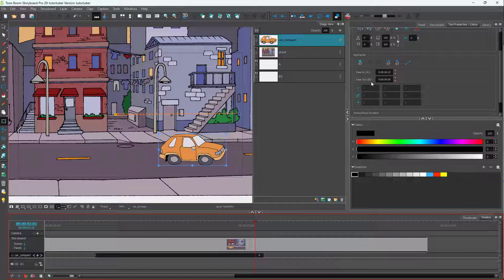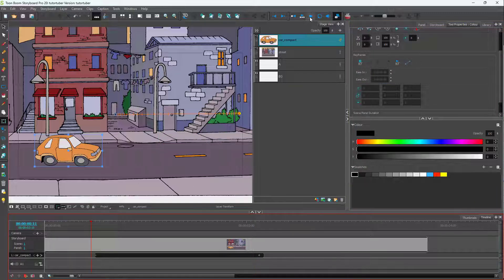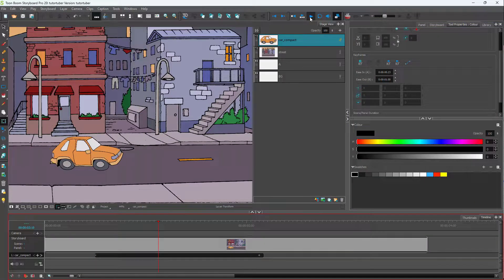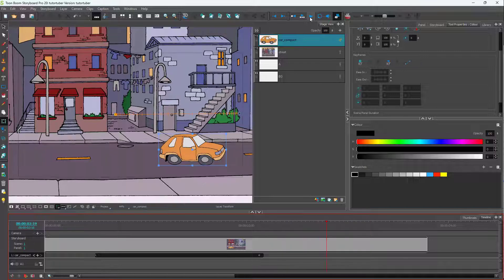If you don't want that, you can go to the ease out section and tweak it as well. I'll set the ease out to one second. Now if I press the play button, you can see it starts and slowly halts down.